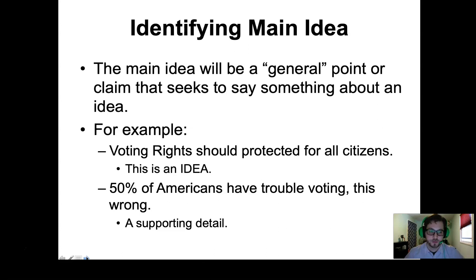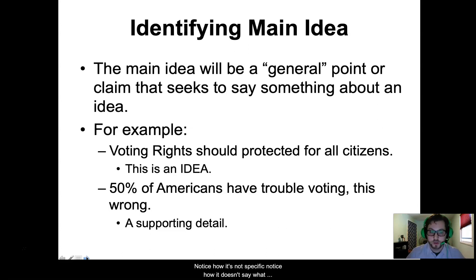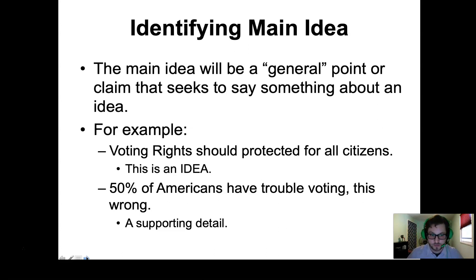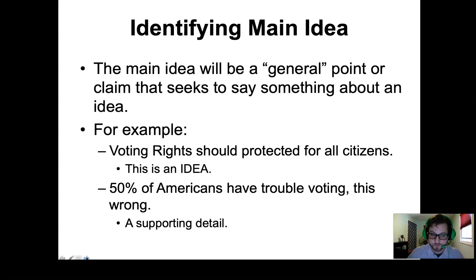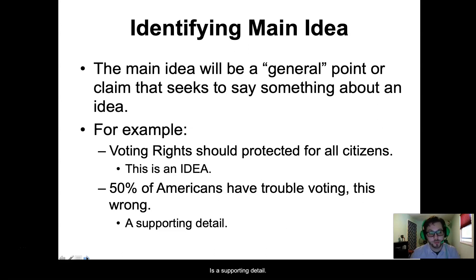Let's look at an example. 'Voting rights should be protected for all citizens.' This is an idea — this could be the main idea of an essay you read for class. Notice how it's not specific. It doesn't say what type of voting rights, or for whom, or outline how we should protect them. It doesn't say any of these things because those ideas are created through the supporting details. So 'fifty percent of Americans have trouble voting' — this is wrong as a main idea. It's a supporting detail.